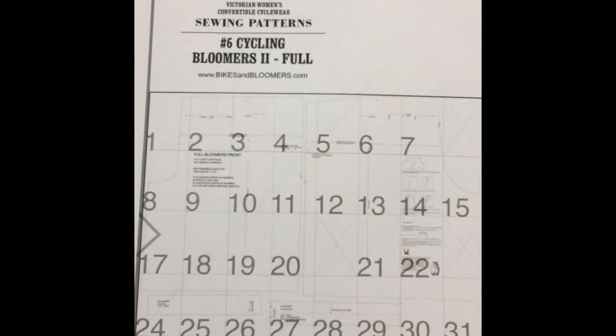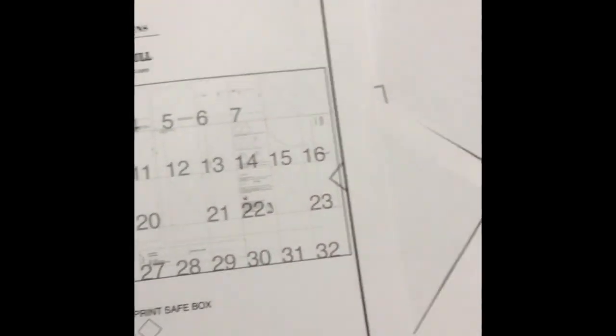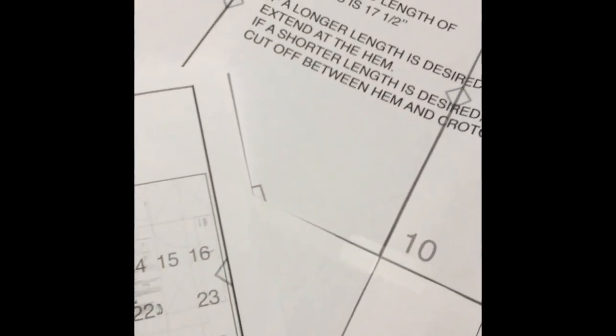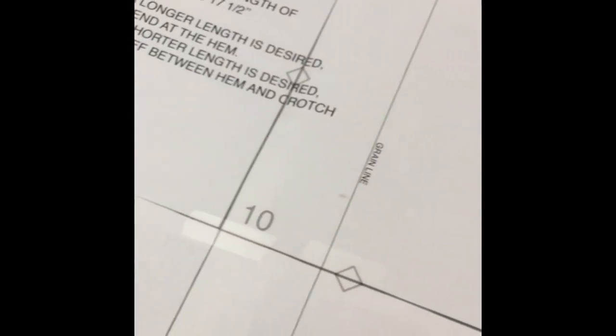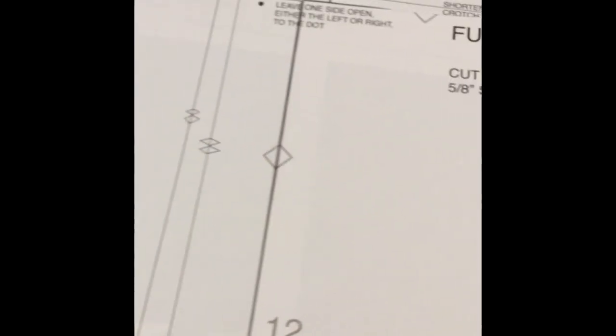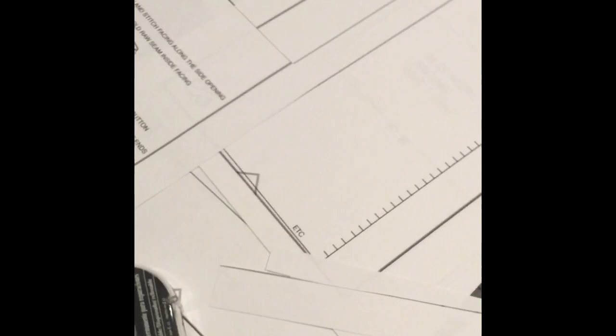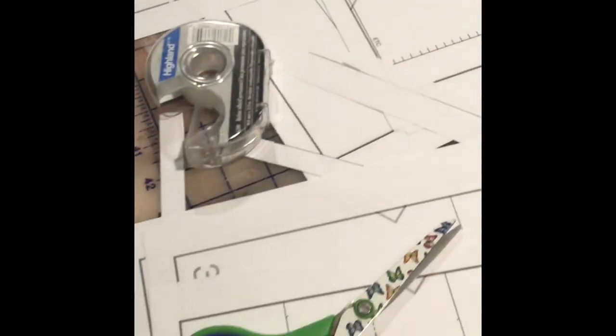The pattern that I used for this project is the Full Bloomers pattern from bikesandbloomers.com. The pattern is free, but one thing to keep in mind is that it only comes in one size, so you might need to size up or size down depending on your own measurements.